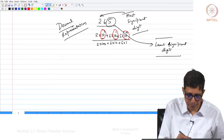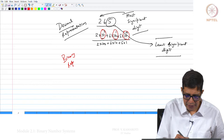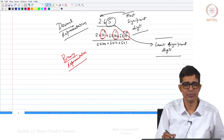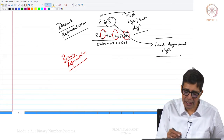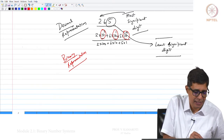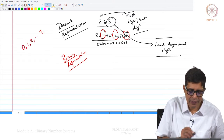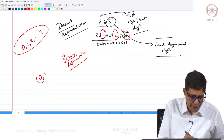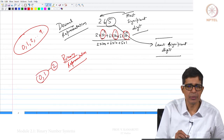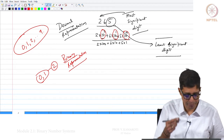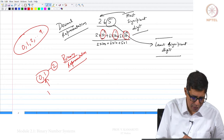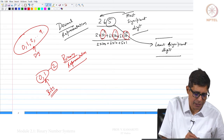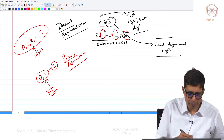Now, what is binary representation? In binary, digits are multiplied by powers of 2. In decimal we have 10 digits — 0 through 9 — but binary has only 2 digits: 0 and 1, because everything is represented as a power of 2. These 0s and 1s are called bits, just as 0 through 9 are called digits in decimal representation.